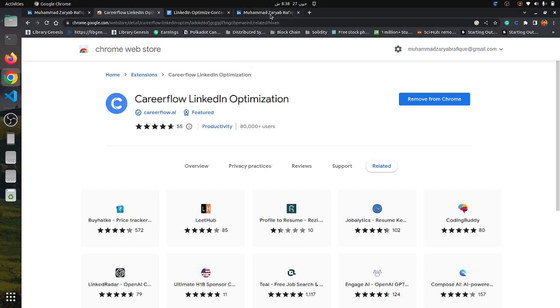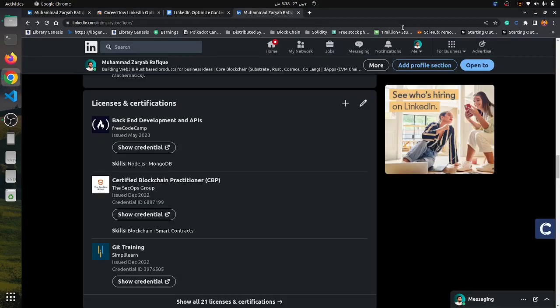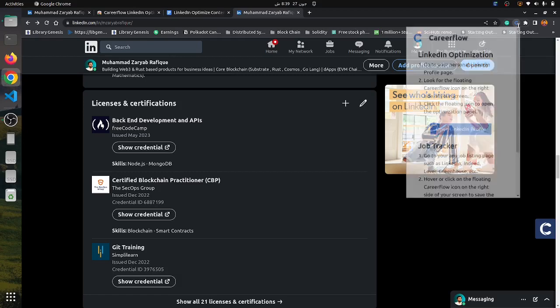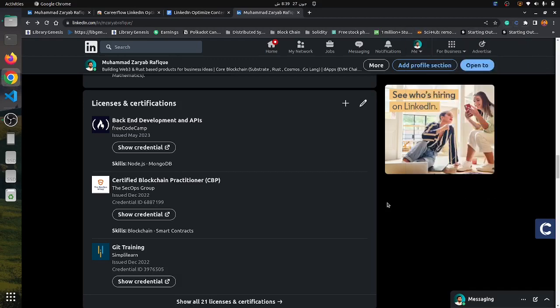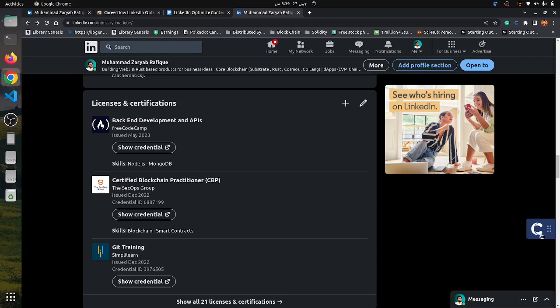You have to install this extension and do the Google sign-in. Then open this extension and click on the open LinkedIn profile button. It will take you to your LinkedIn profile, and on the right you will see the Careerflow extension button.